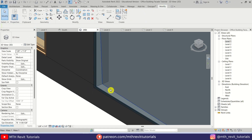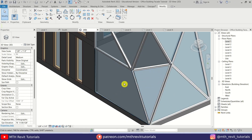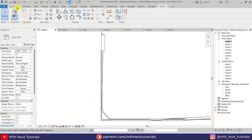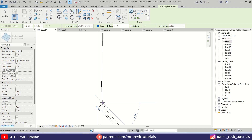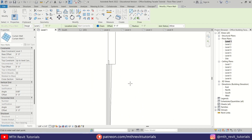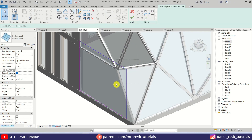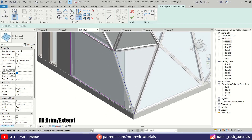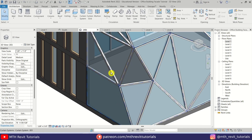I will remove this mullion and create a new one with the curtain wall. Let's go back to Level 1, go to Architecture, select Wall, and I'm going to create a curtain wall here. Let's go back to 3D, select this curtain wall, and click Edit Profile. Delete these two lines and use Pick Lines to pick the mullions here, then use Spline here as well and hit Finish.